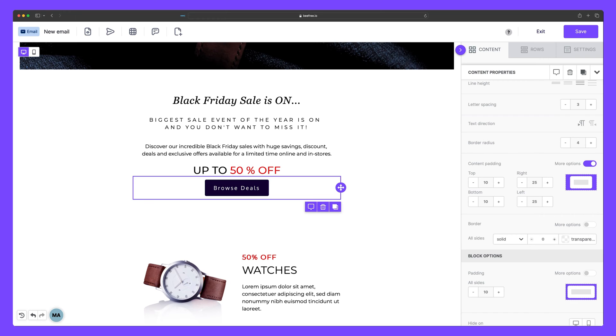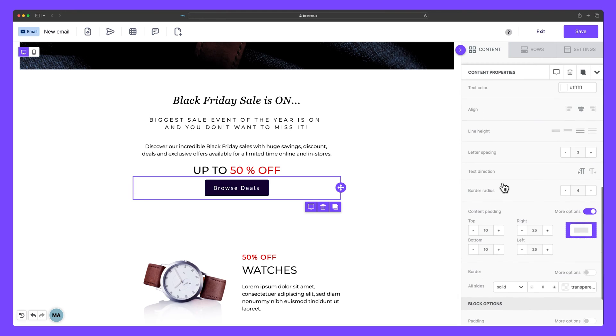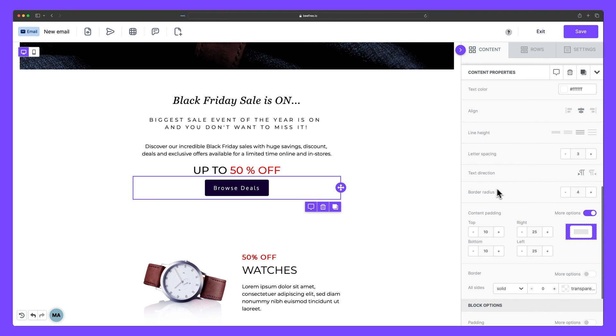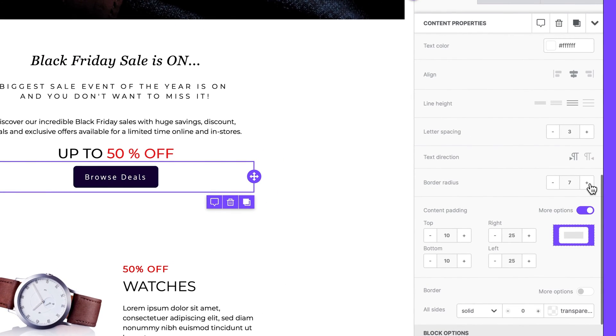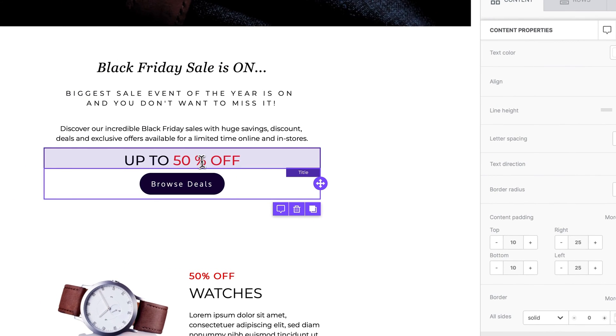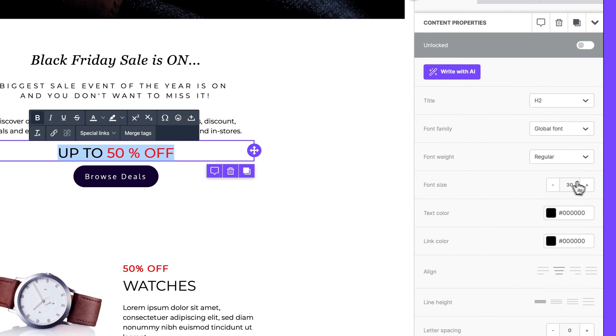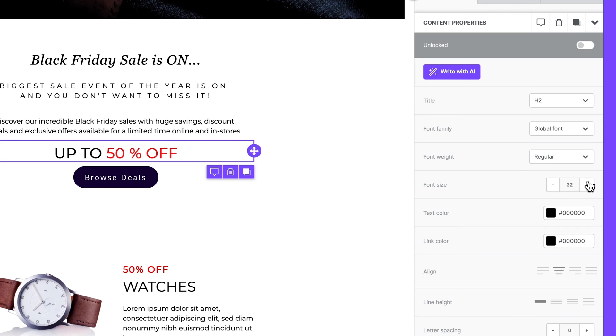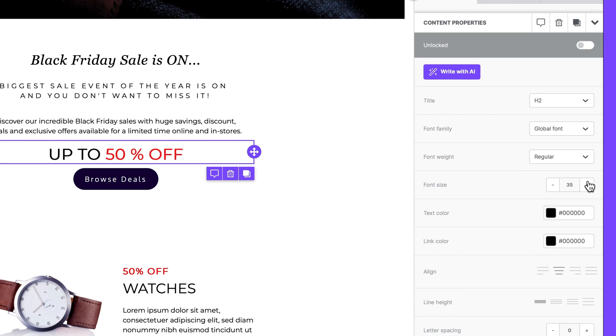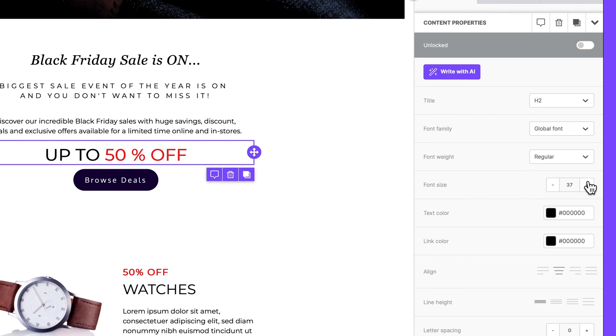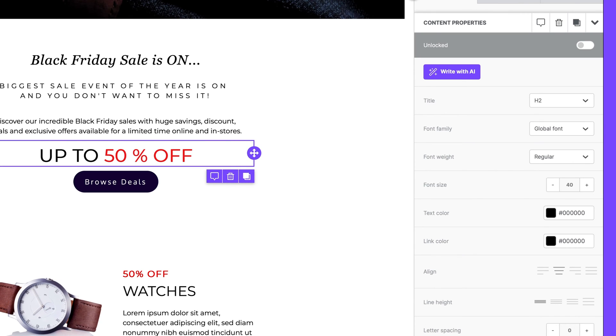Now to keep this CTA completely on brand to the style that we have reflected on our online store, we can even round the corners by going to border radius, and increasing this to let's say 35. We can make the copy here a tad larger as well since our CTA is quite big now. So let's put this to 40. And voila, we've designed a beautiful looking button that matches our company's branding.